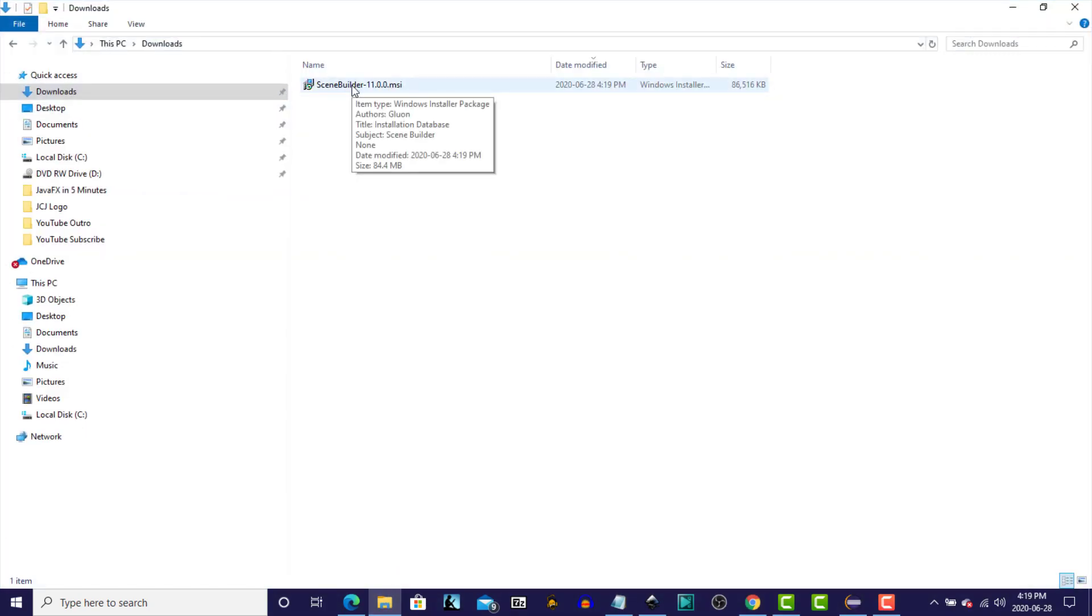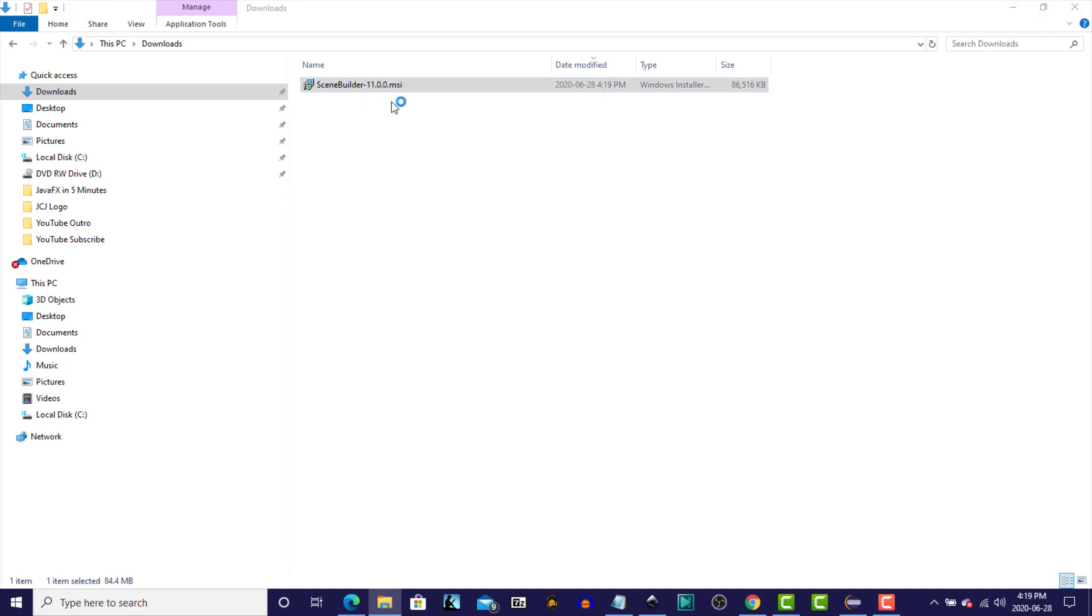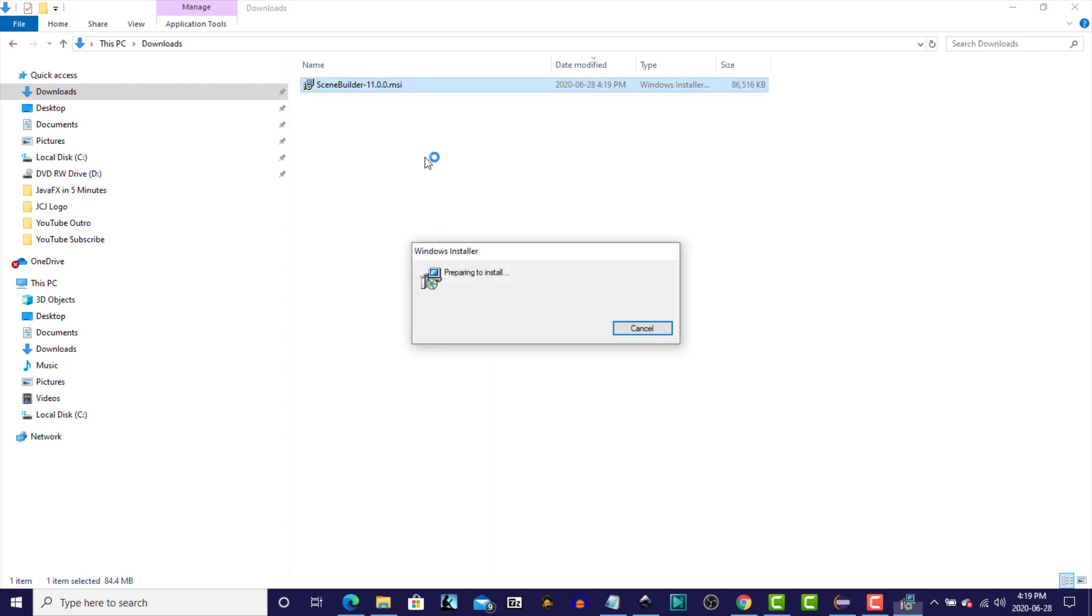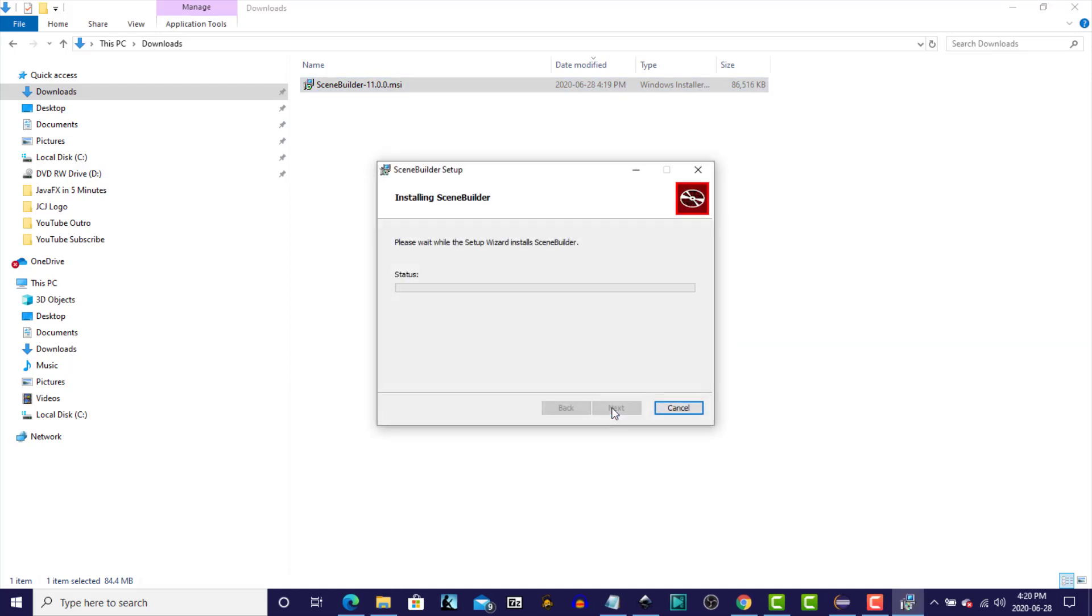So there it is, SceneBuilder 11. Right-click, and on Windows, we're going to install. Accept the license agreement, and click the Install button.